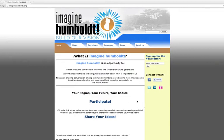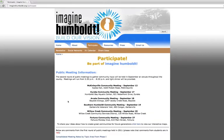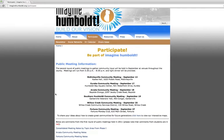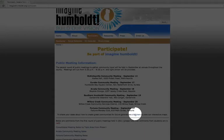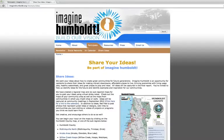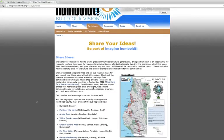From the imaginehumboldt.org website, click on Participate. This will show you the public meeting information, and underneath there is a link that says 'Click here to view our interactive maps.'